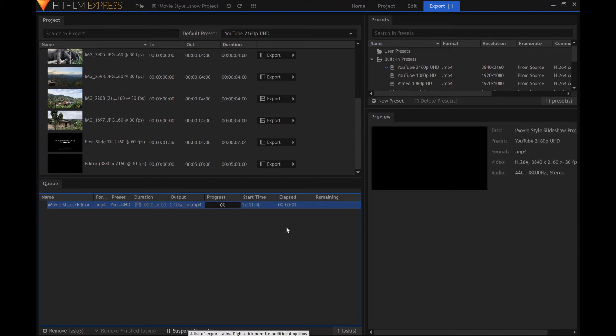You can see the progress and time to completion here. You can also see where the export is at in the preview panel. Thank you for watching this video. I hope it helps.